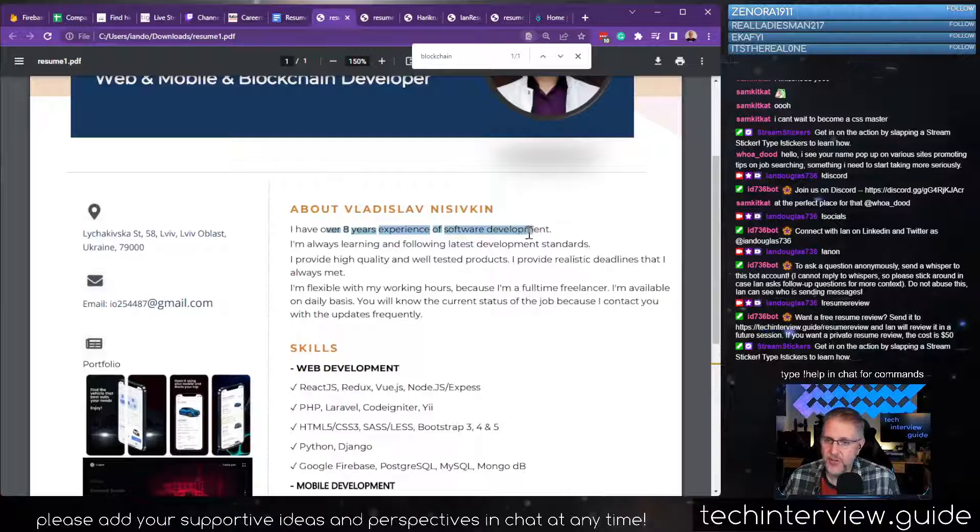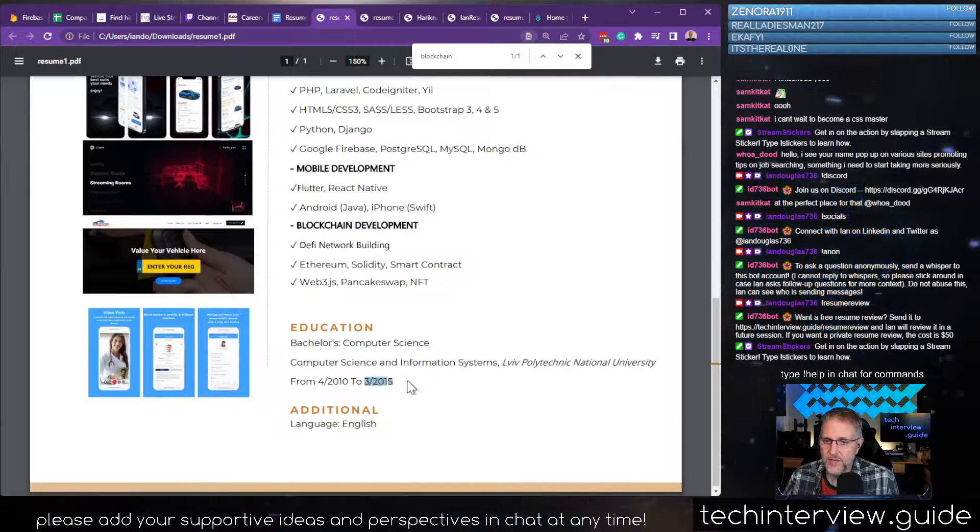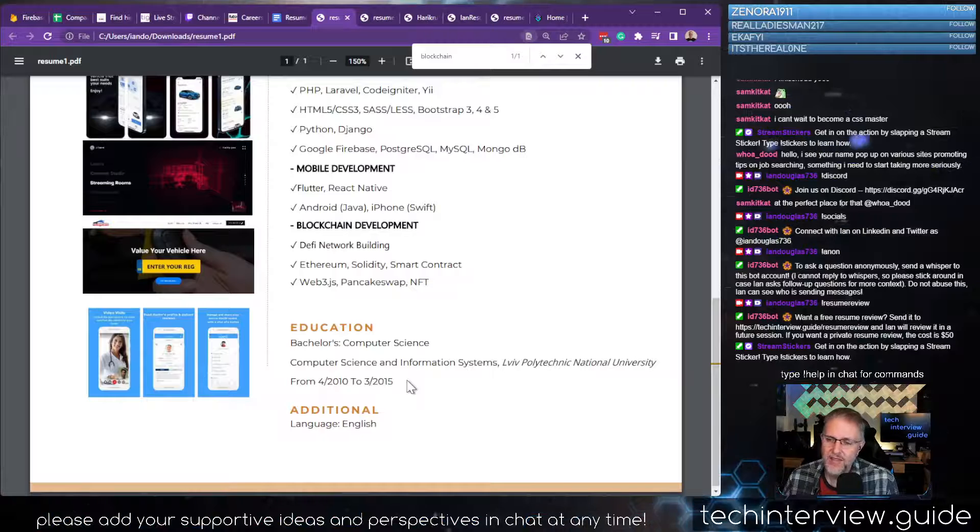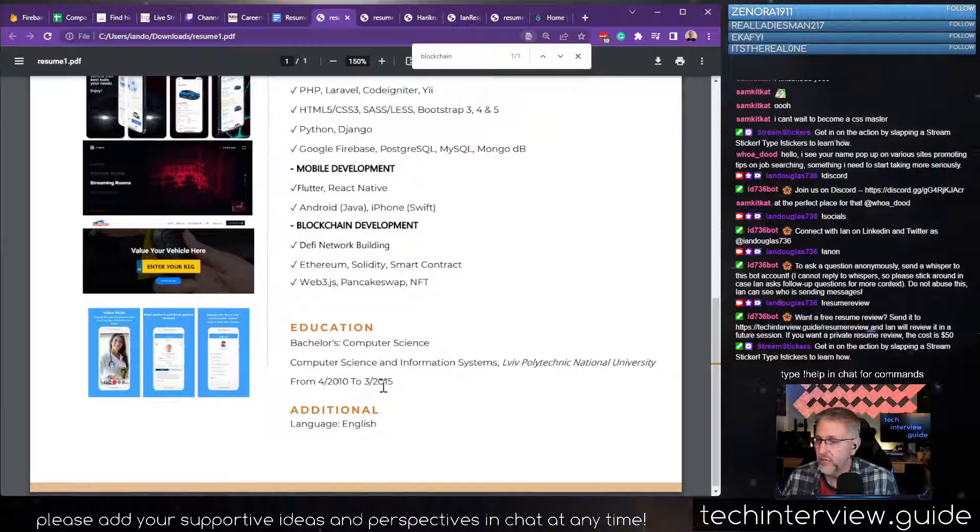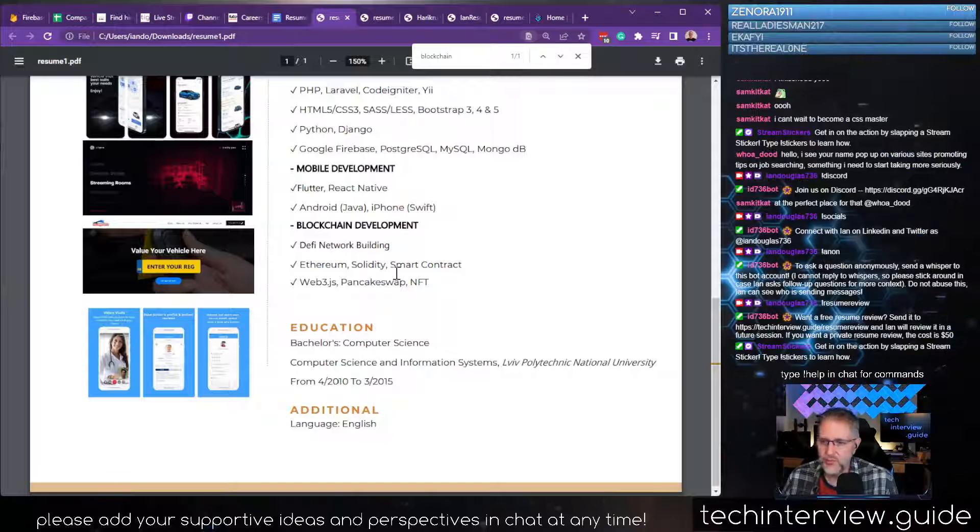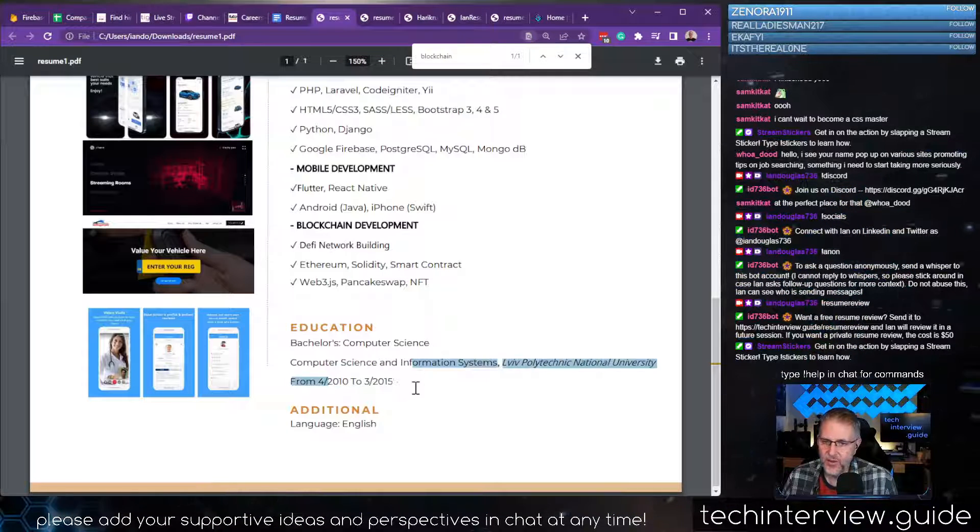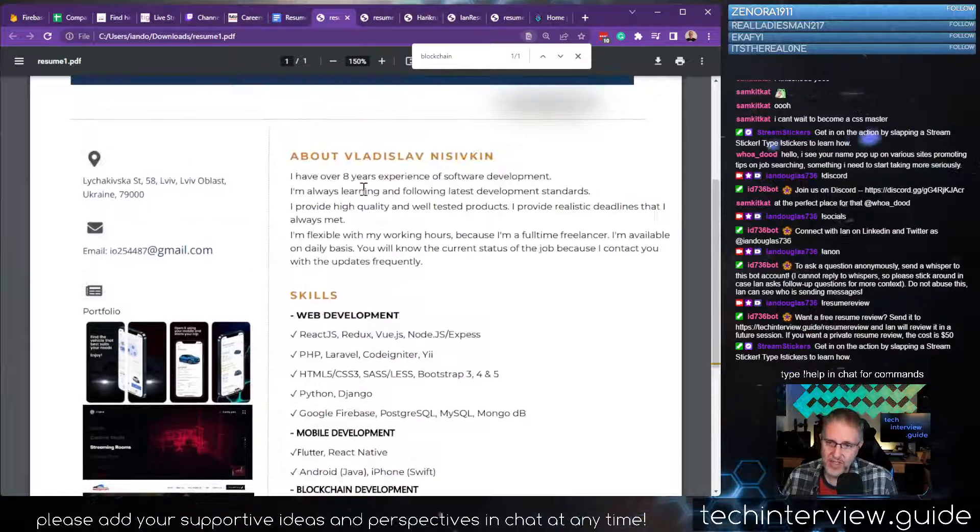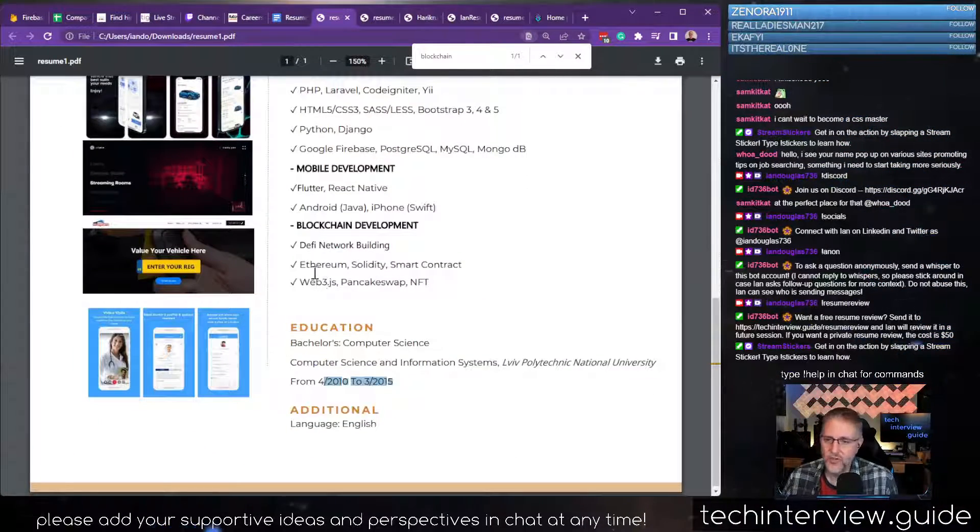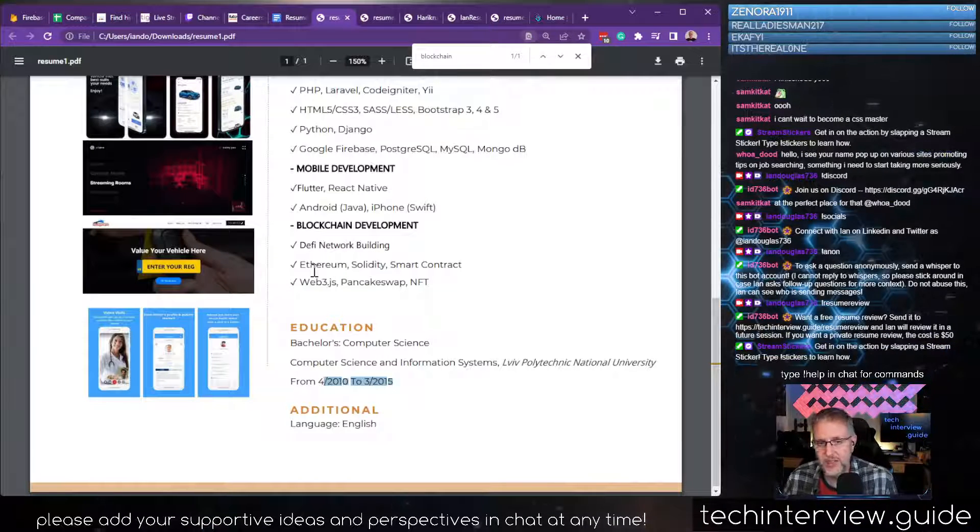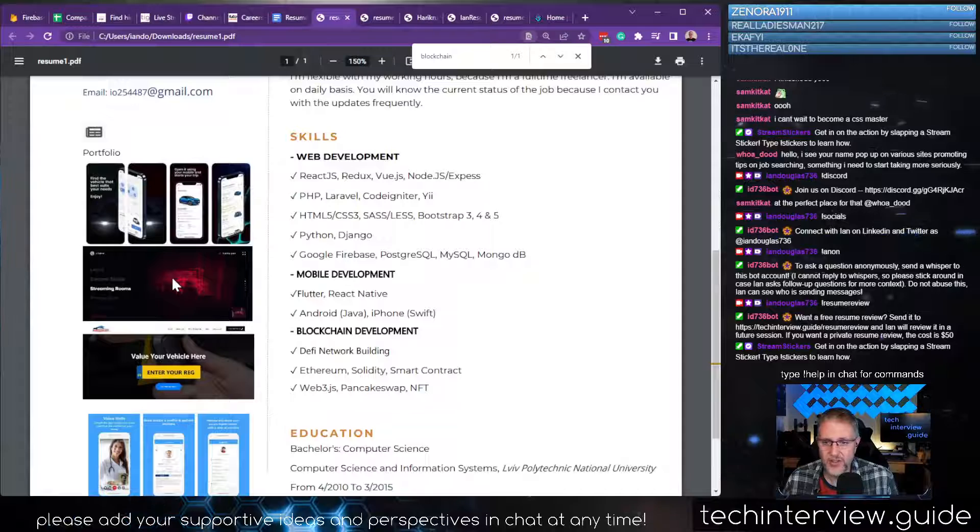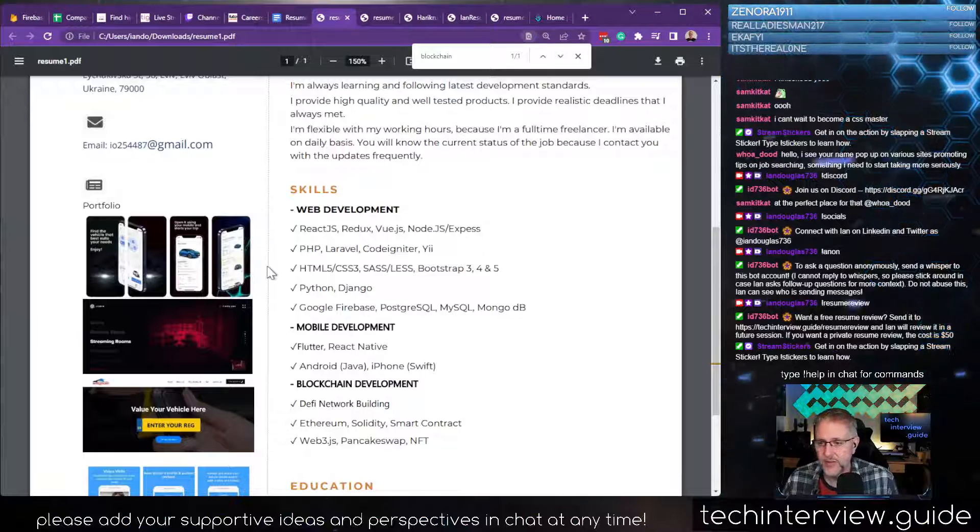There's no LinkedIn profile. There's no GitHub profile. You claim to know these things, but I don't know for sure. They claim to have eight years of experience as a software developer. They graduated in 2015. March of 2015, it's now 2022. That's only seven years. How do they have eight years of professional experience if they didn't even finish school until 2015? There's no project work on here. There's no LinkedIn history to show me when you started freelancing, who your client base is. As a hiring manager, I would pass on this resume.